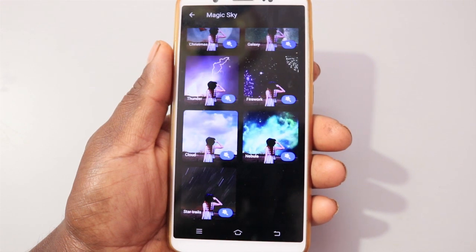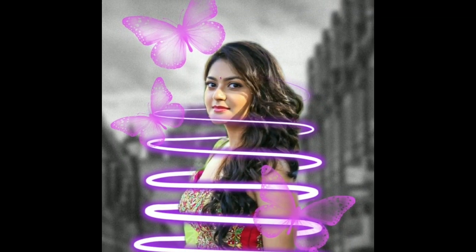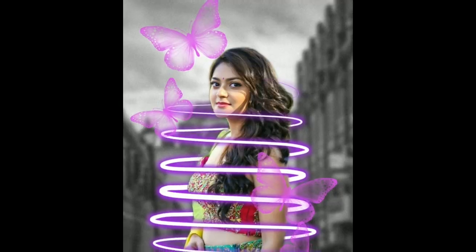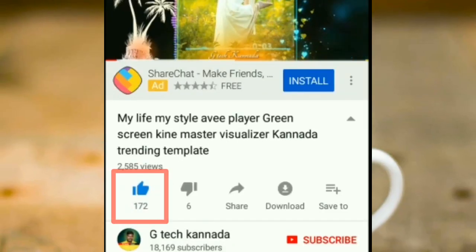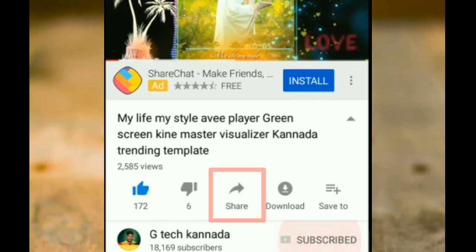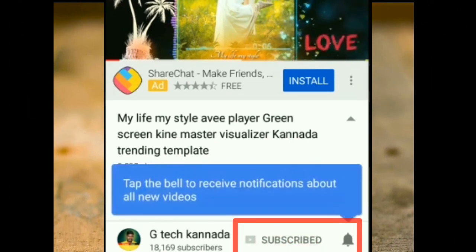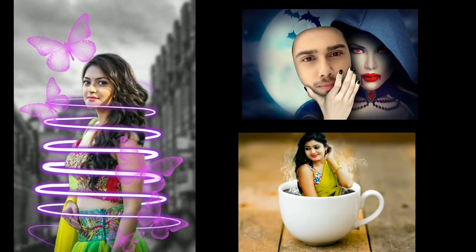So, friends, I will show you the video. If you like, subscribe. Okay, friends — bye!